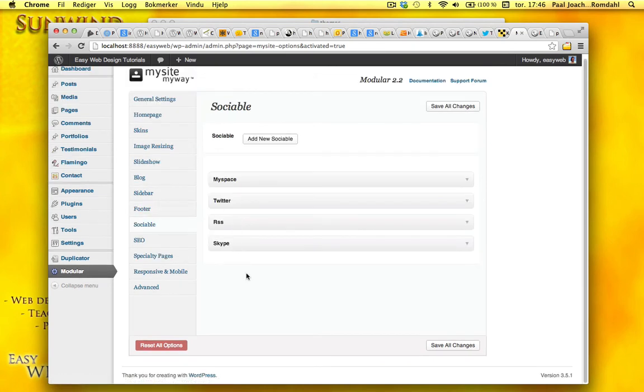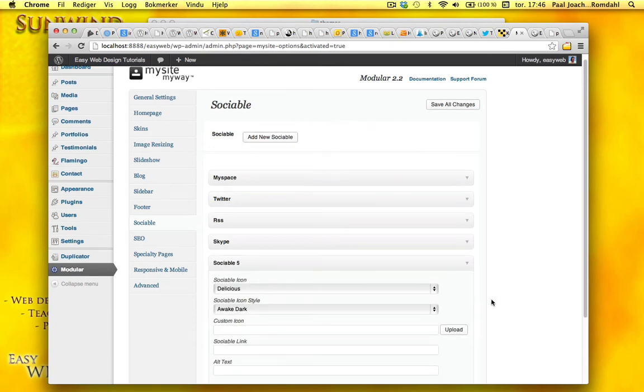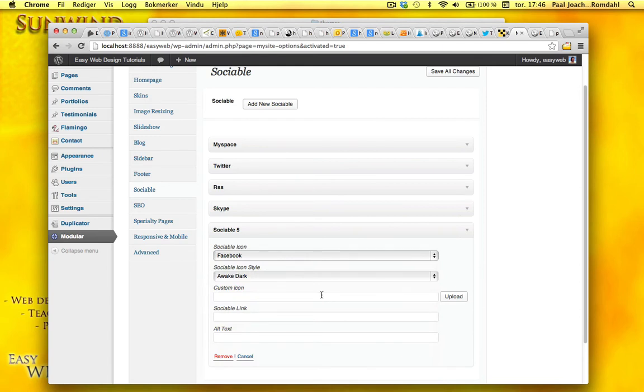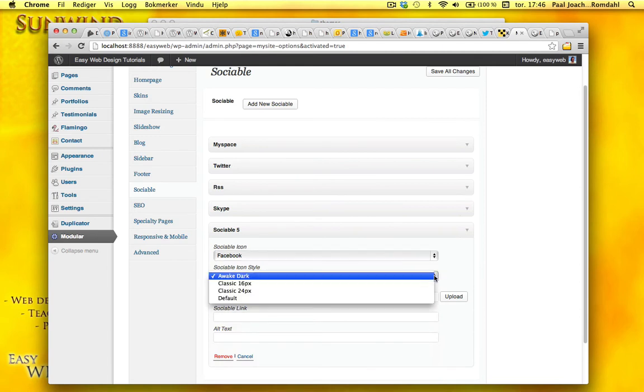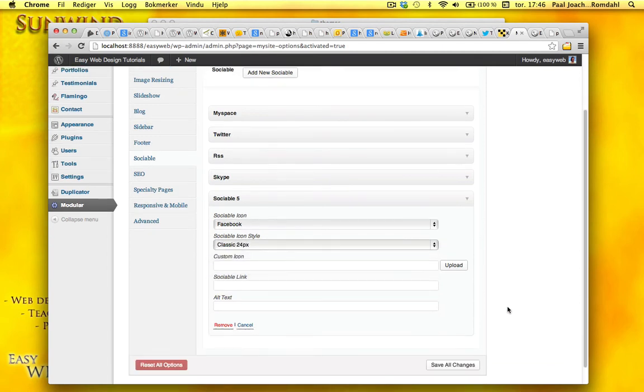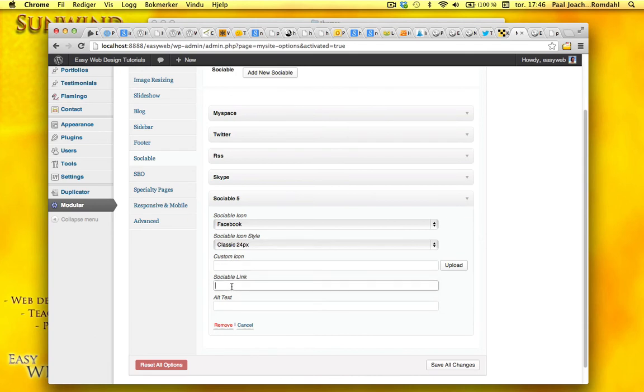I'll go to sociable. Add new sociable. I want to add Facebook. I'll do a 24. I can do a custom icon if I want. Link. Alt text. So I'm going to save this.